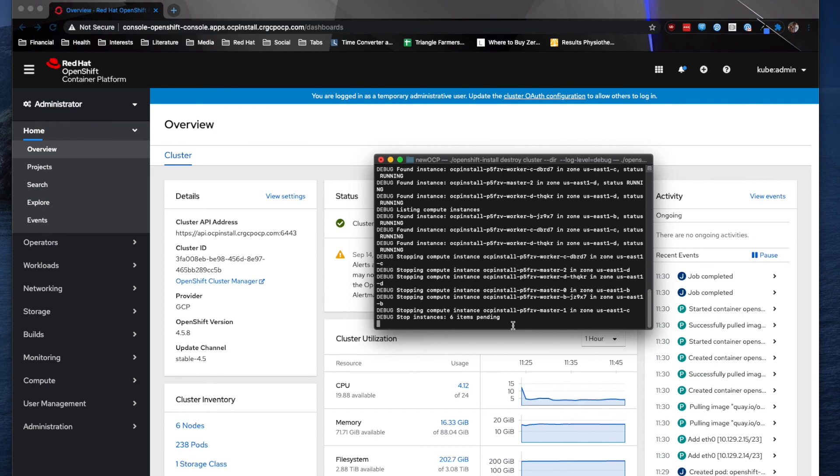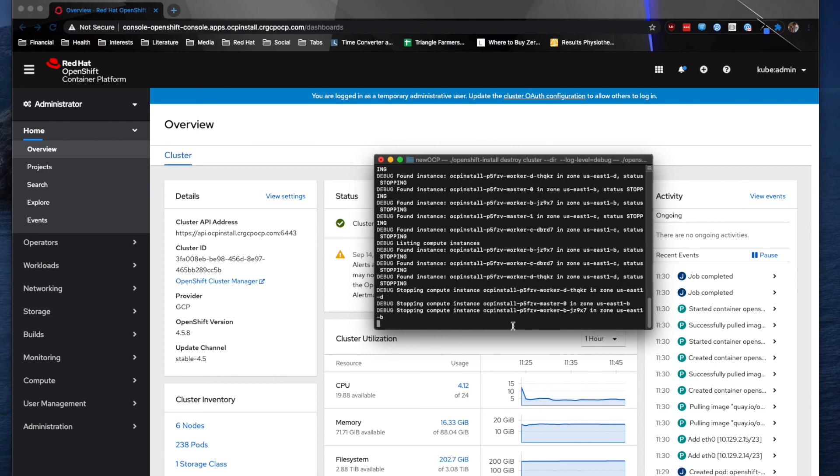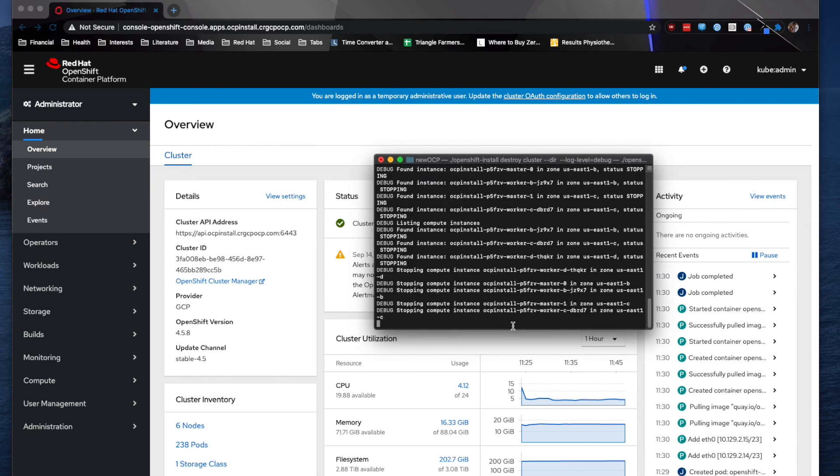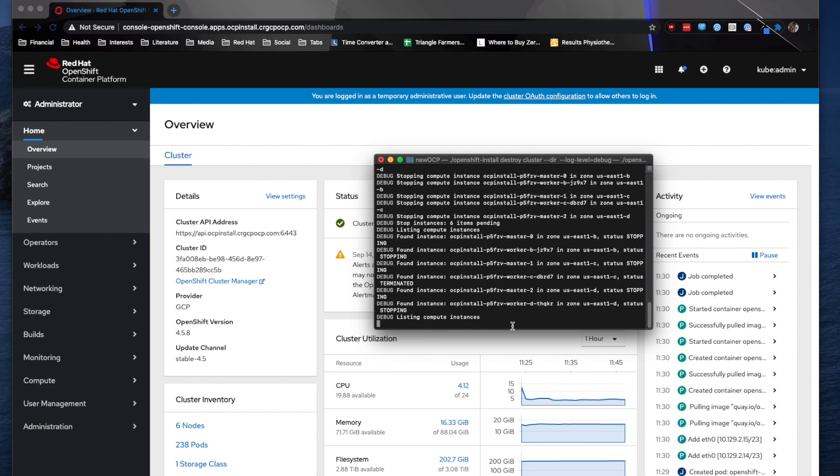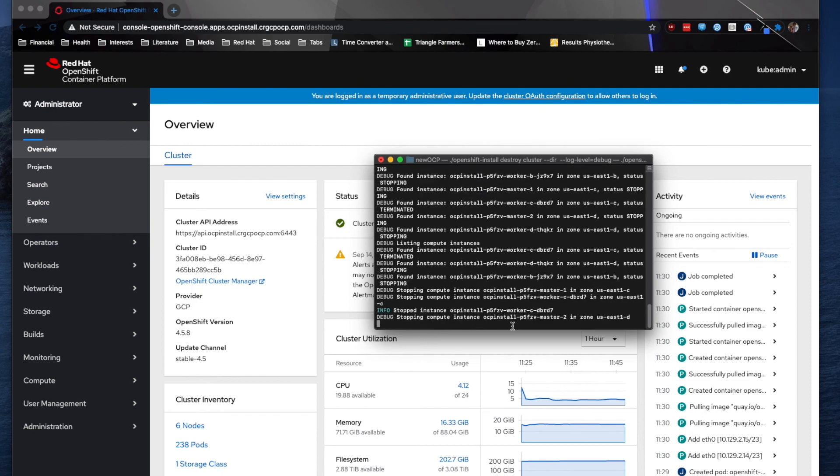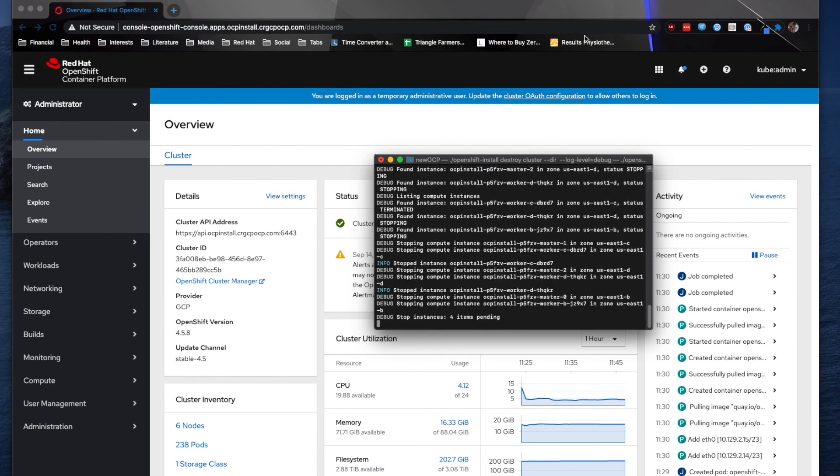So again, thank you for watching. That's how you install OpenShift container platform on Google Cloud platform utilizing our IPI installer. Hope you found this video to be interesting. And please check out my other videos as well as view the blog that goes over the installation procedure for this. Thank you.